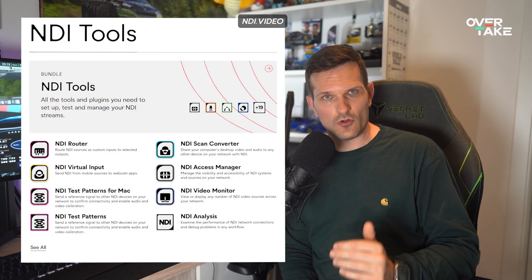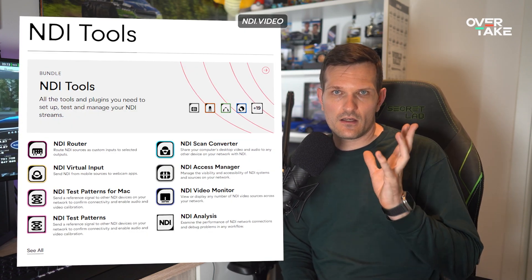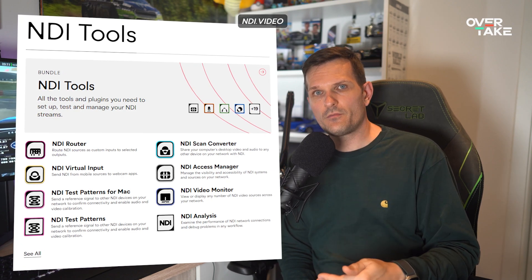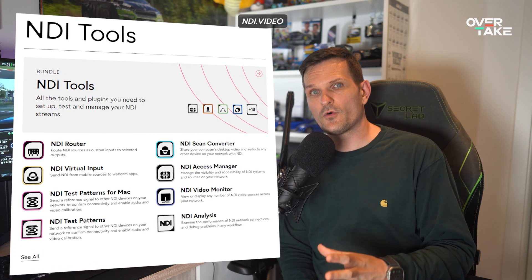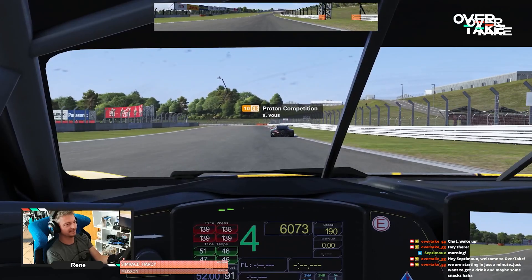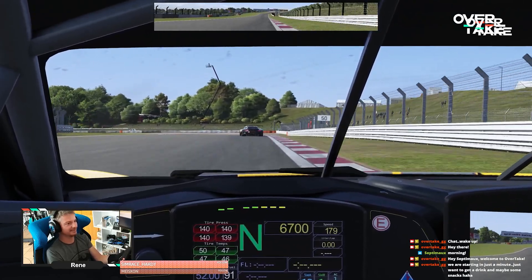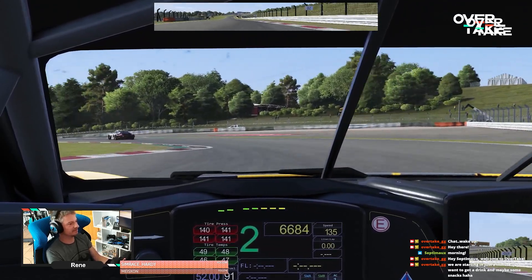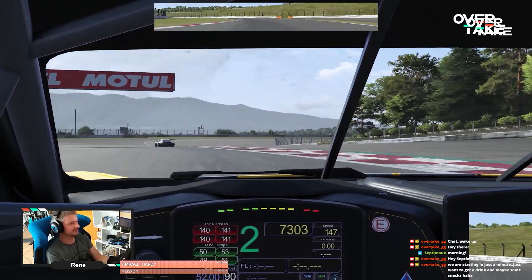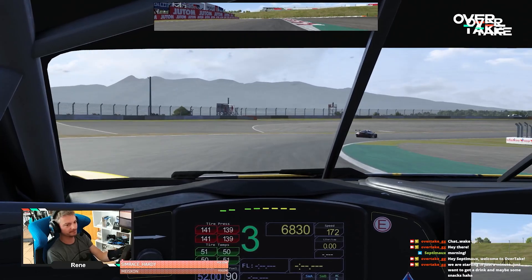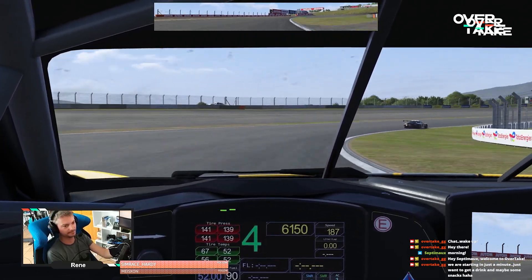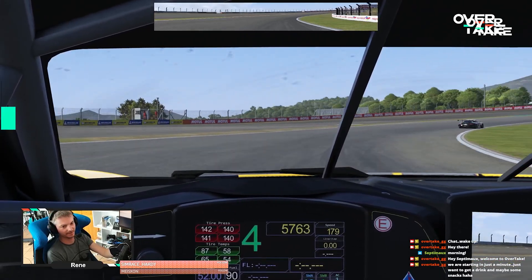I'd like to briefly mention another option I tried first: streaming through NDI tools. In a nutshell, you can send video and audio from one PC to another over your network and feed it into the streaming software using plugins. René has been using NDI for a long time, but it just didn't work well for me. Reliability, latency, generally a poorer bitrate, and the quality made me quickly switch to the capture card option.